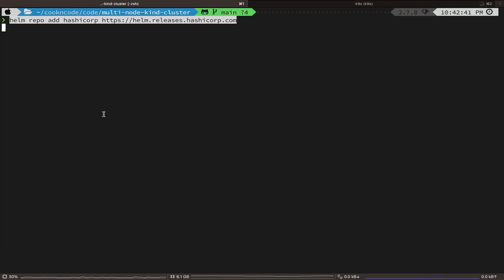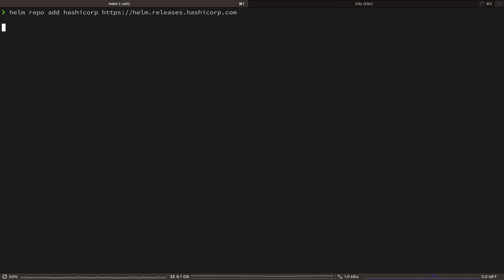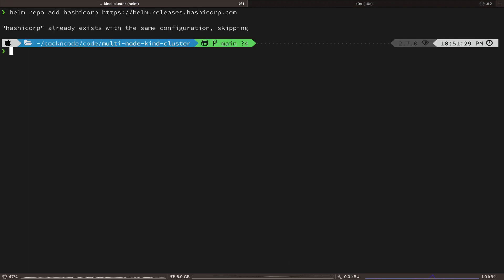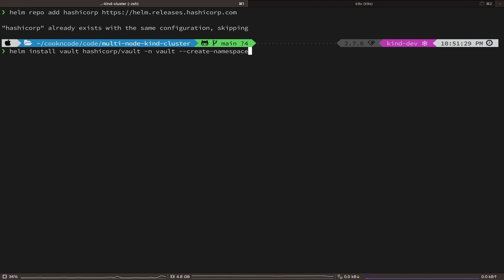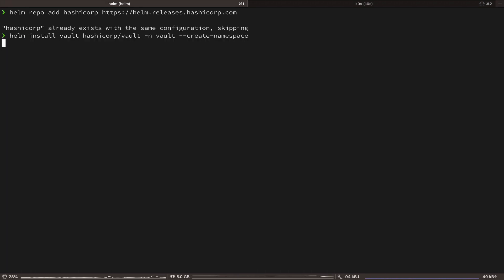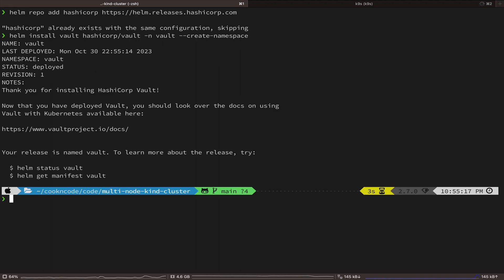Once our cluster is ready, let's add the HashiCorp Helm repository. And now, let's go ahead and deploy the Vault Helm chart with the default values. This will deploy Vault in a standalone mode, which means there will only be a single replica of the Vault server.